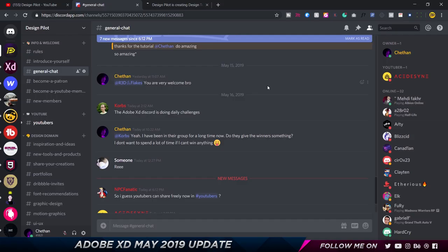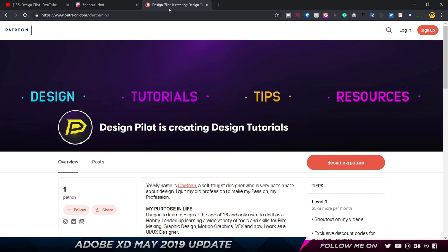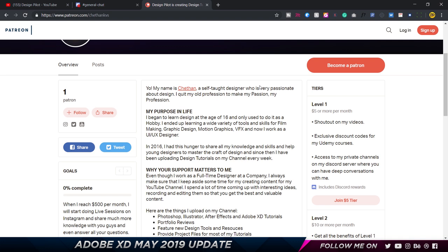Before we continue, if you're interested, you can join my Discord server — a chat platform where we talk about design, ask questions, get feedback, and share work. It's completely free and available on Mac, Windows, Android, and iOS. The link is in the description. I also have a new Patreon account with four tiers offering perks like Udemy course discounts, one-on-one interaction, live video chats, portfolio reviews, and work reviews twice a month.